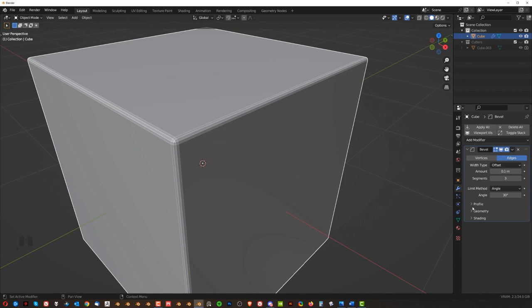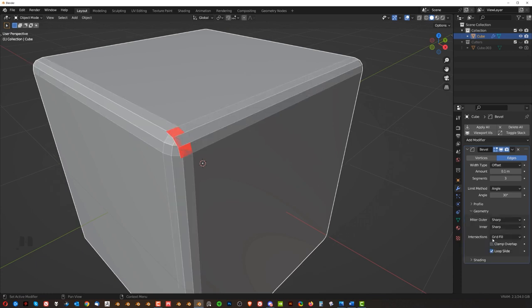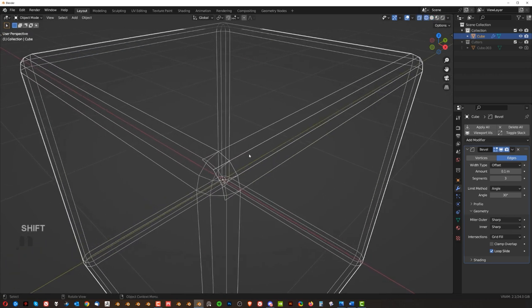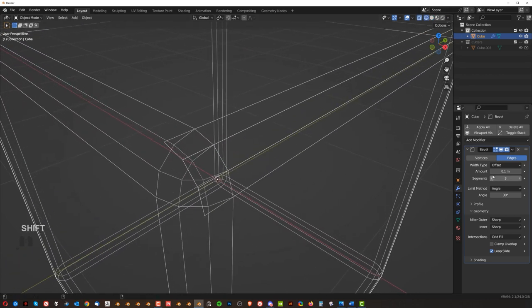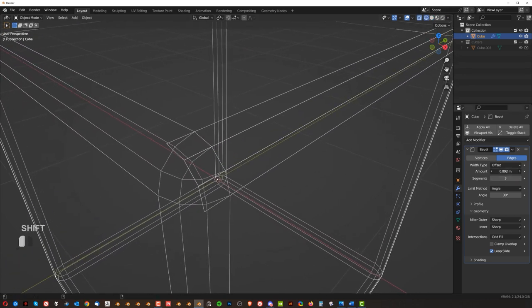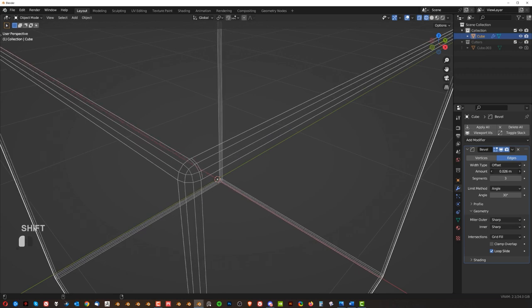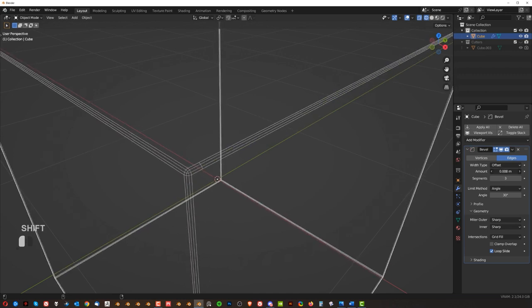And let me just go here to turn off this clamp overlap. And you see the problem here. Now, let me show what's happening. If I go to wireframe, what's happening is that the bevel is overshooting on itself.